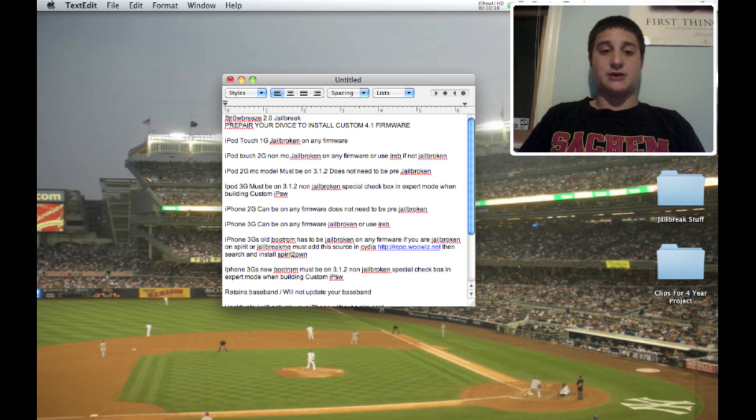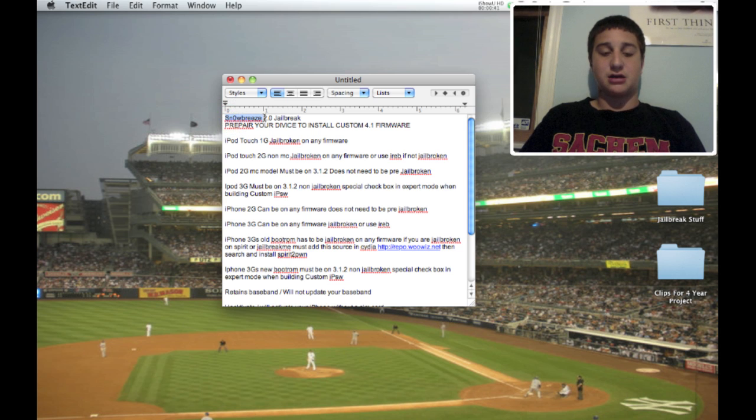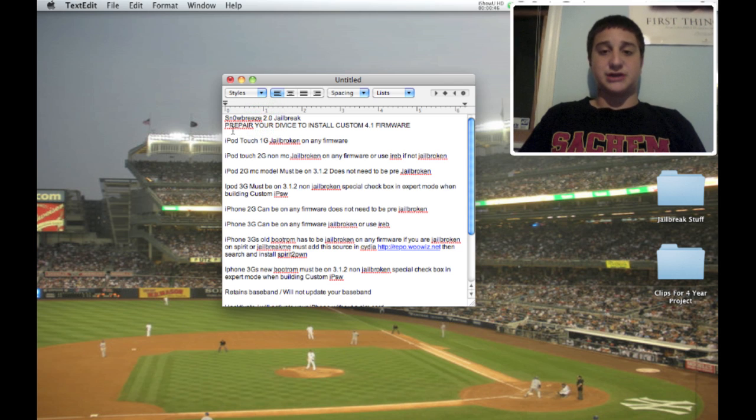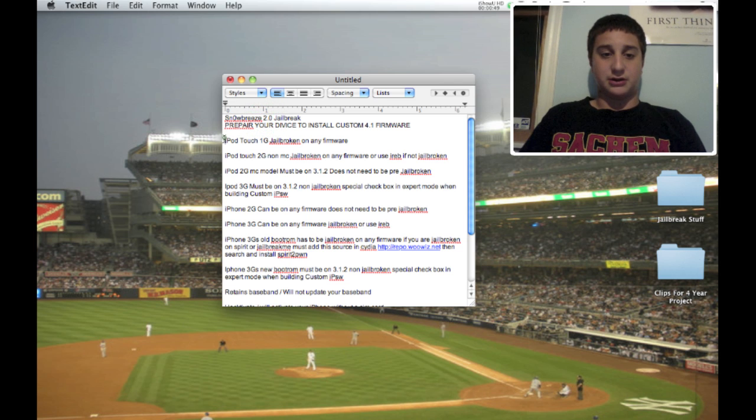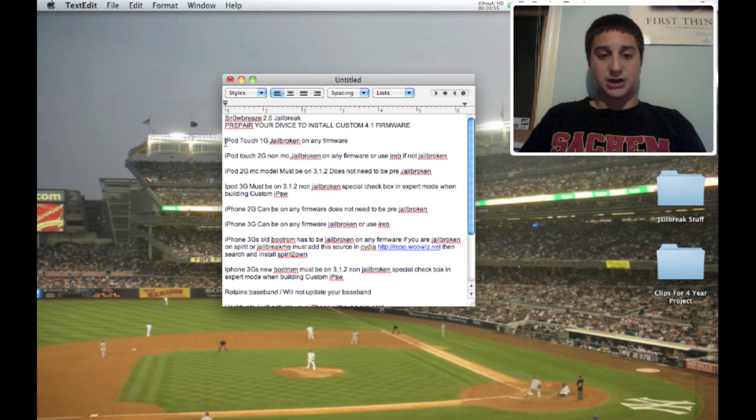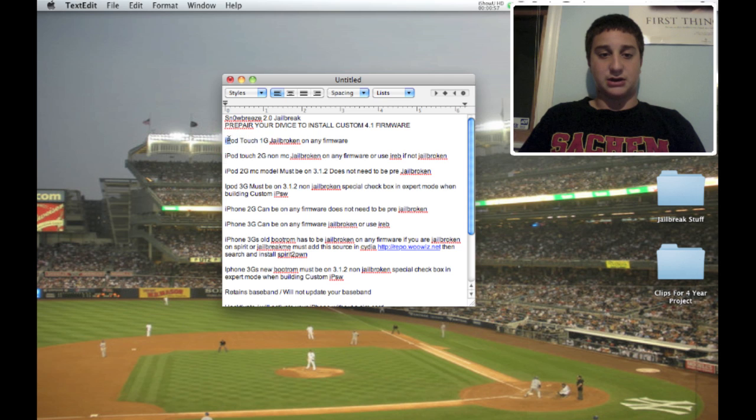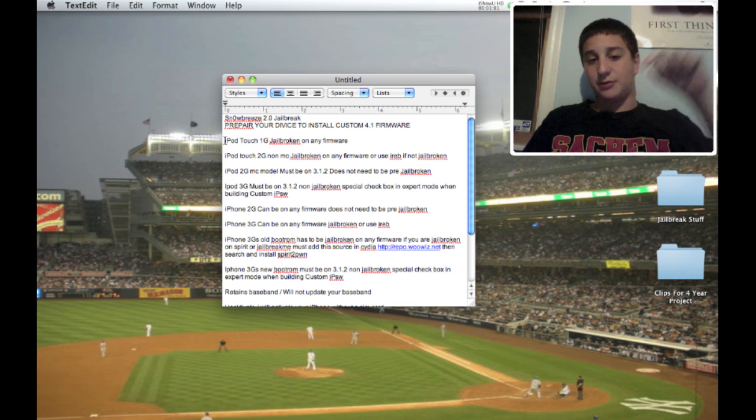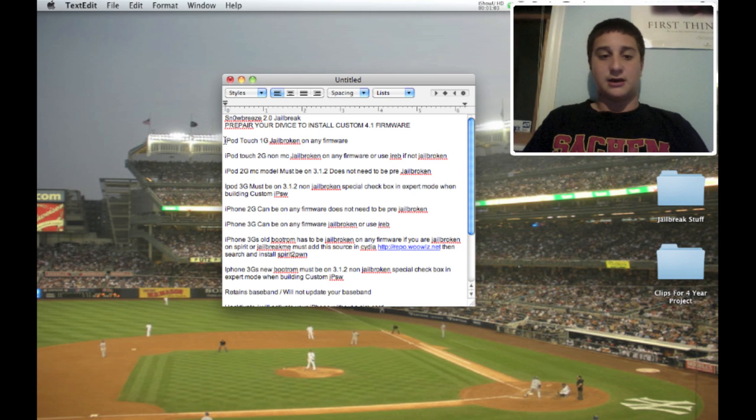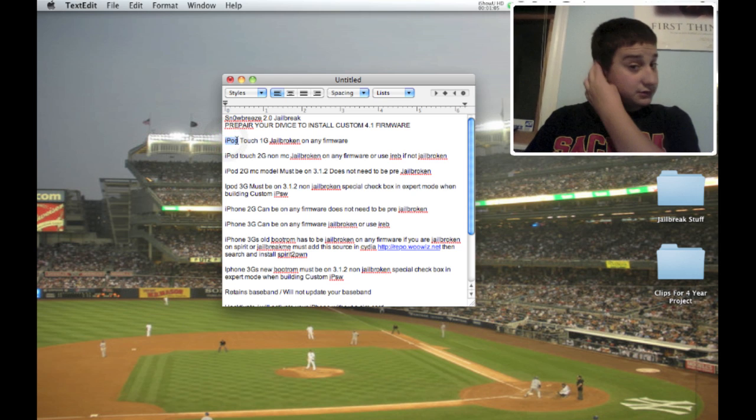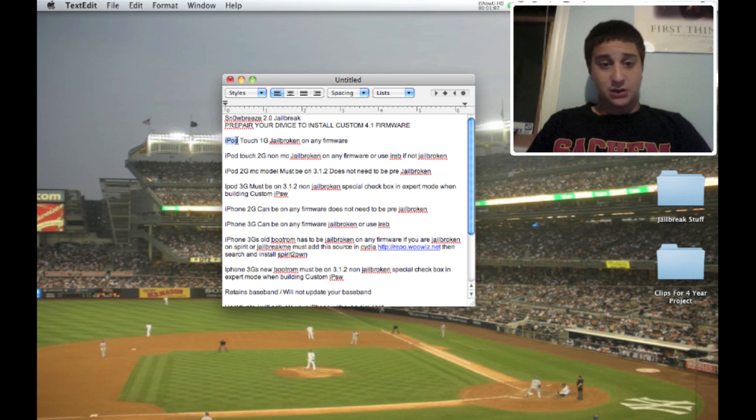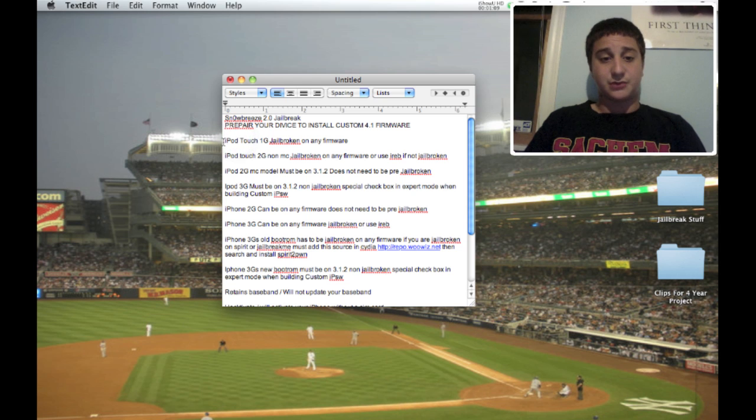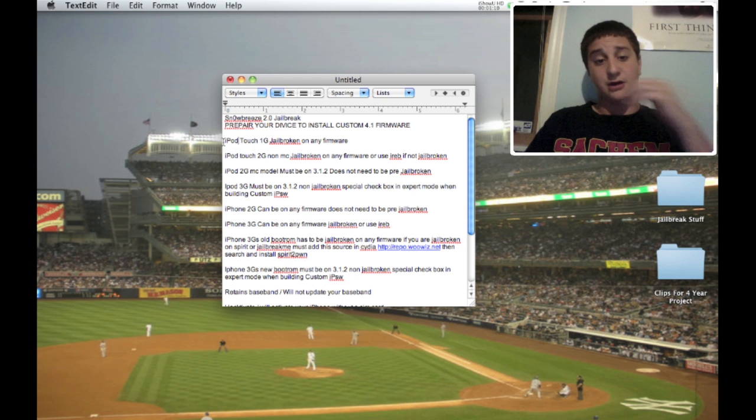Now this new program just released today is called SnowBreeze 2.0. First, I want to say thank you DinoZombus for all your help on the available devices that can be jailbroken on this. He wrote out this very nice description on what can be jailbroken and what cannot be jailbroken. I'll link his video in the description if you guys don't follow or get mine. Alright, so first, available devices.